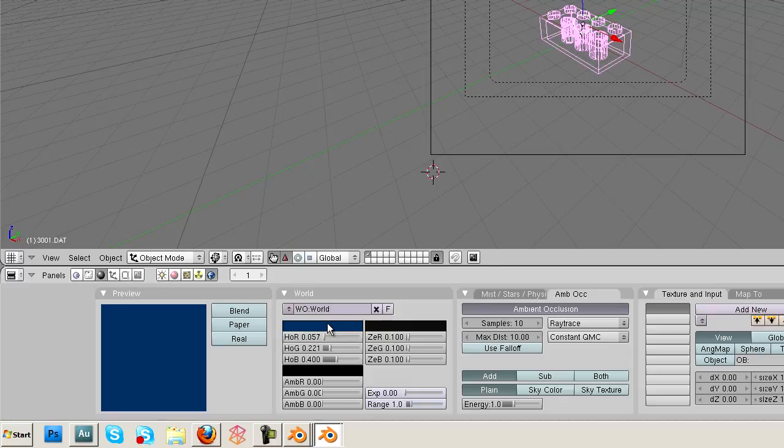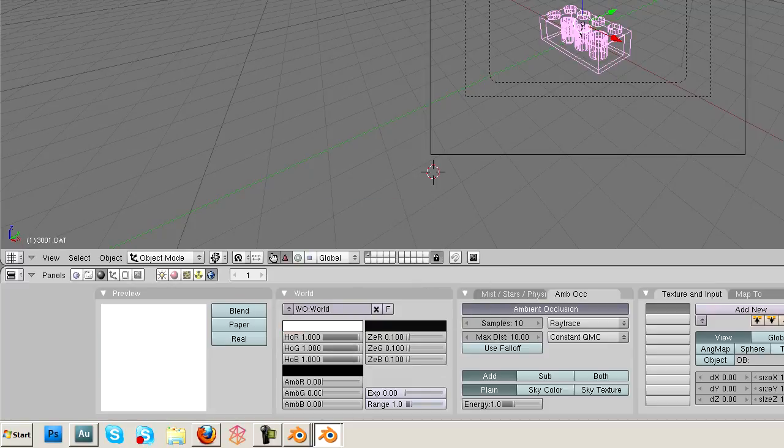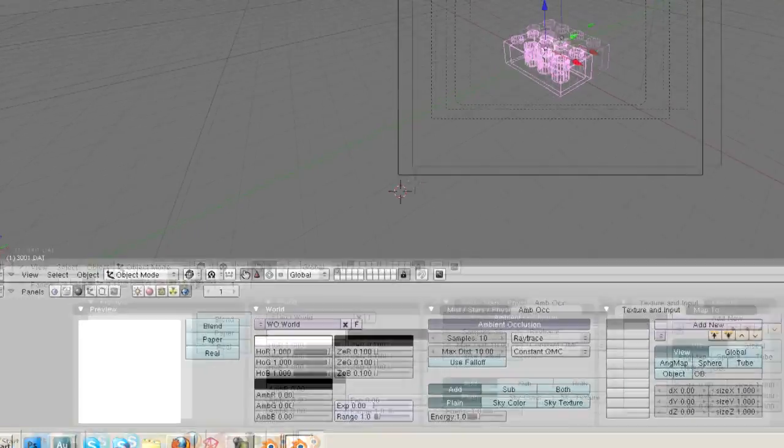And let's change the world scene to be a nice white background. I seem to like the white backgrounds for some reason. And let's hit render.